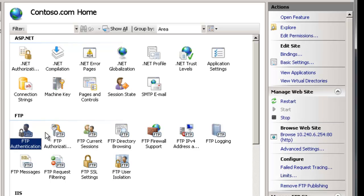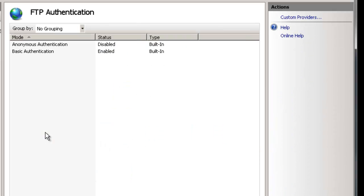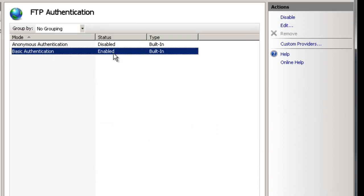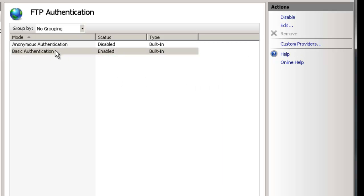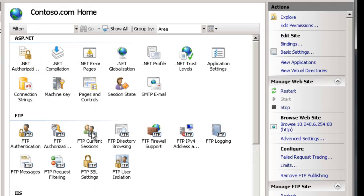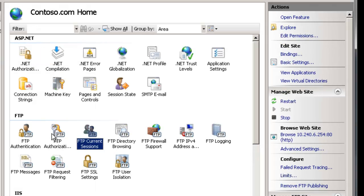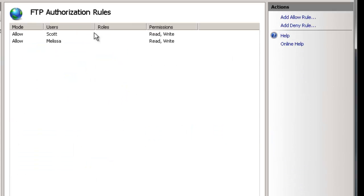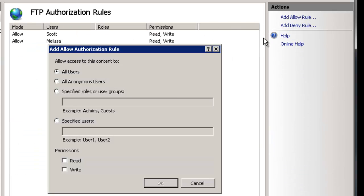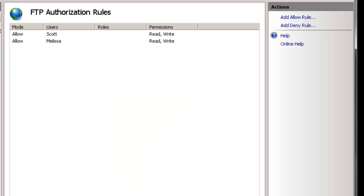Your authentication so FTP authentication make sure that you have usually basic authentication is enabled or you may have for example in your custom providers IIS manager or ASP.NET auth are set.